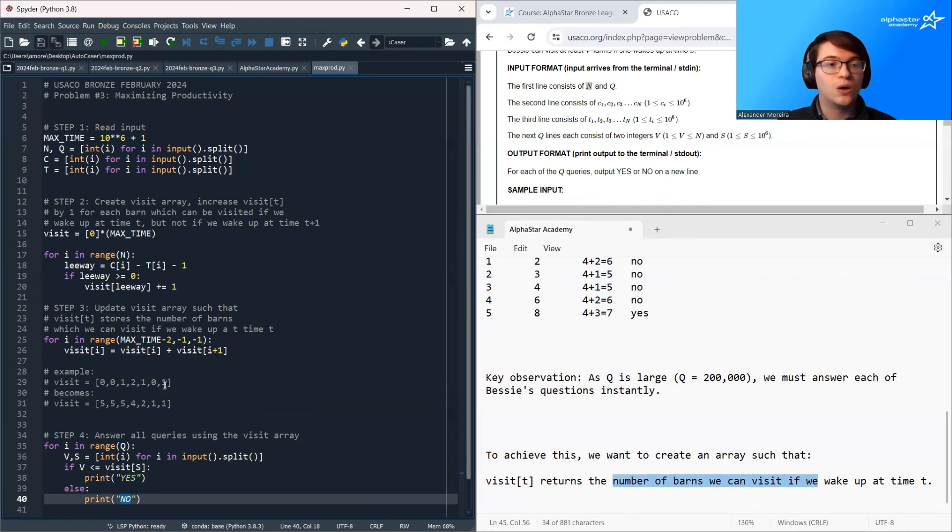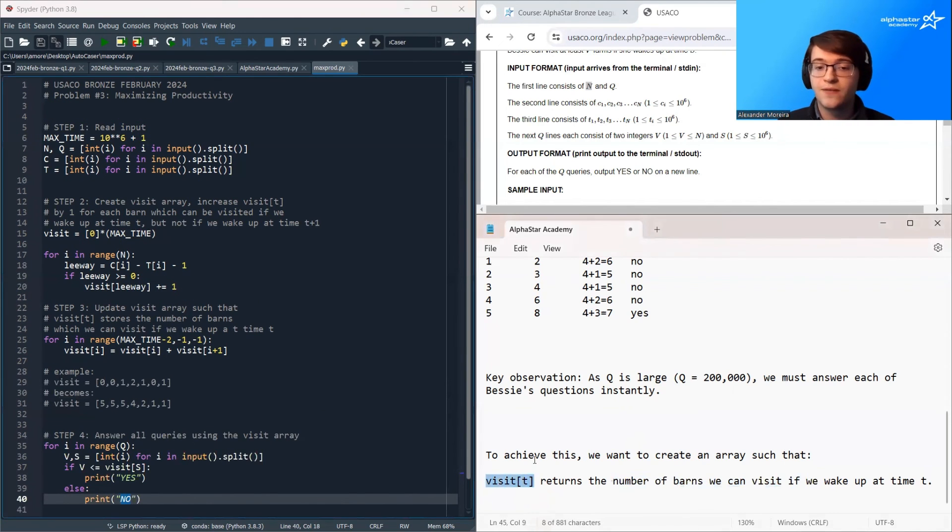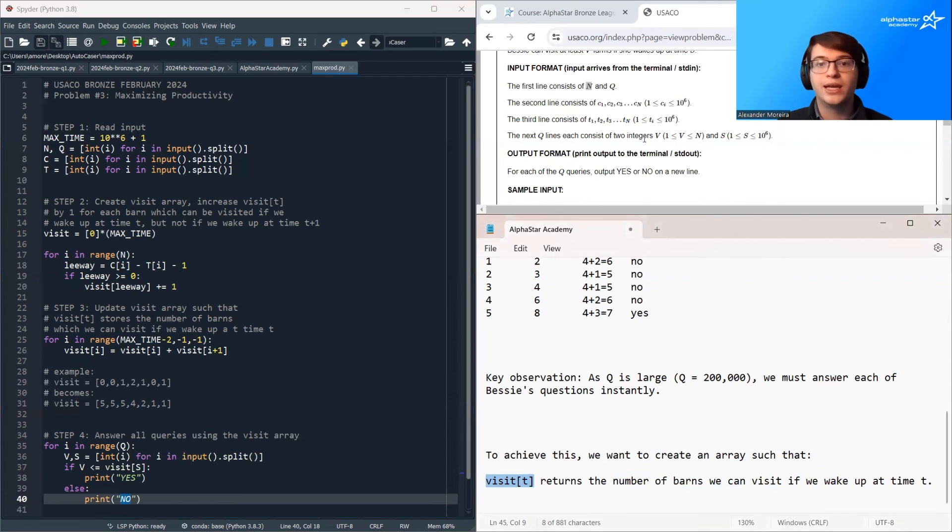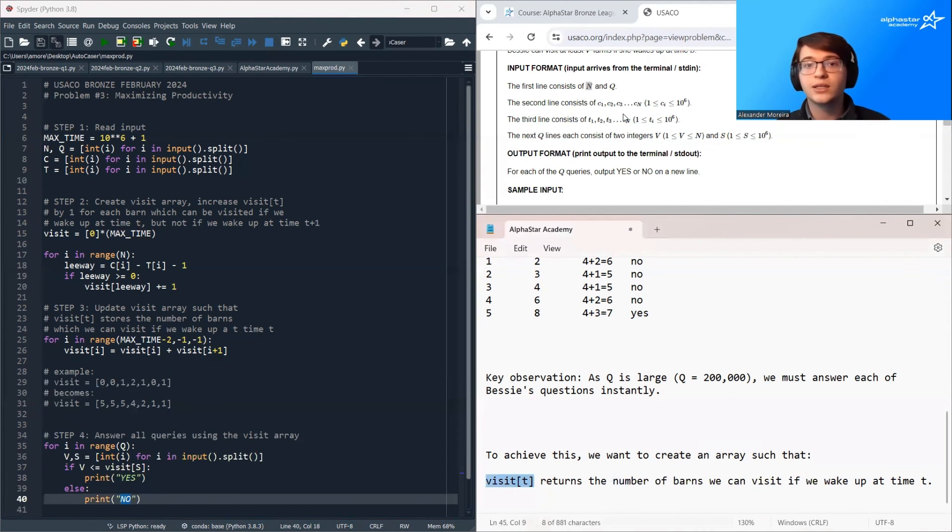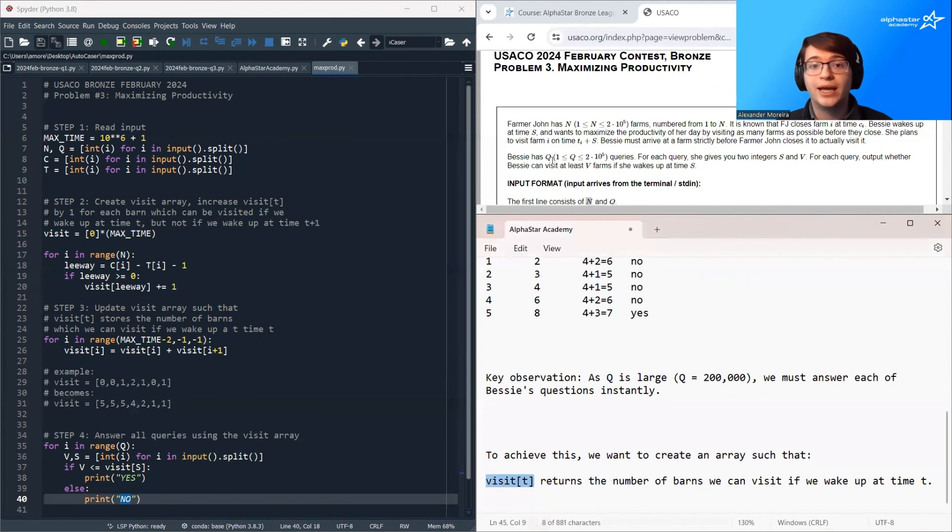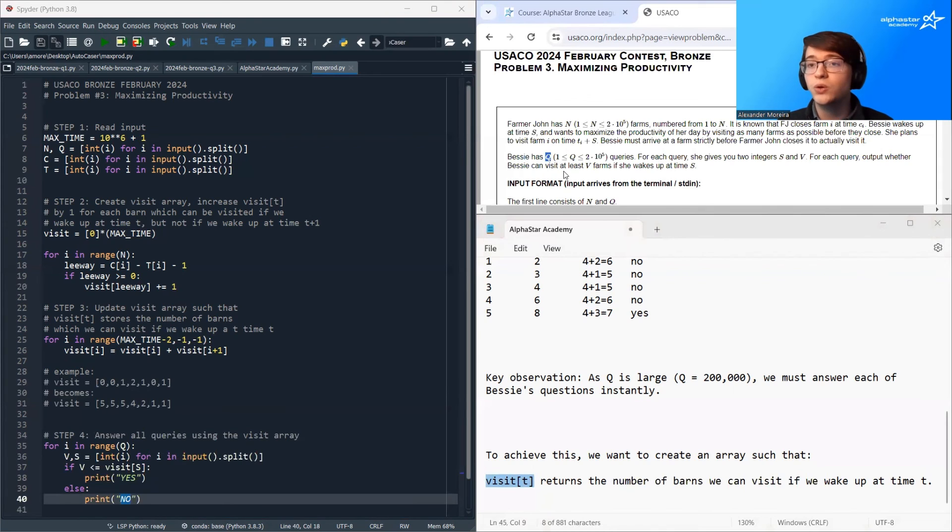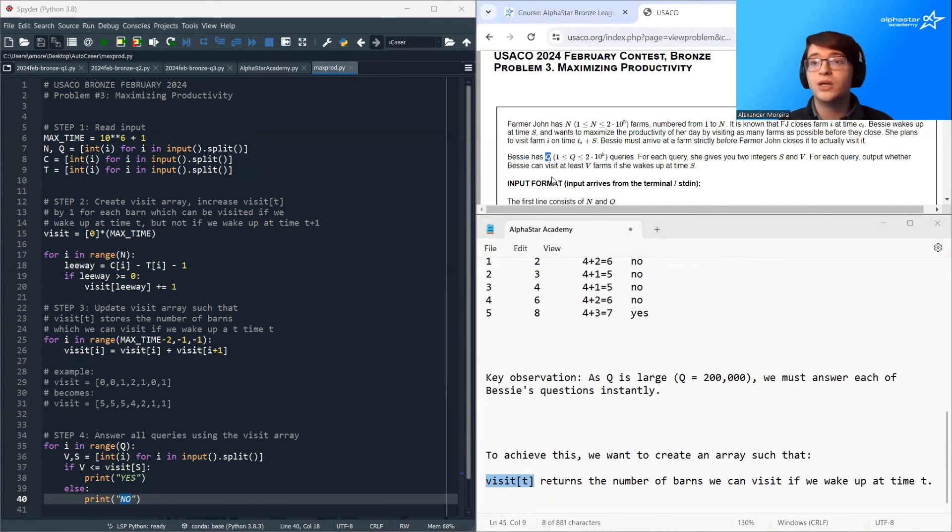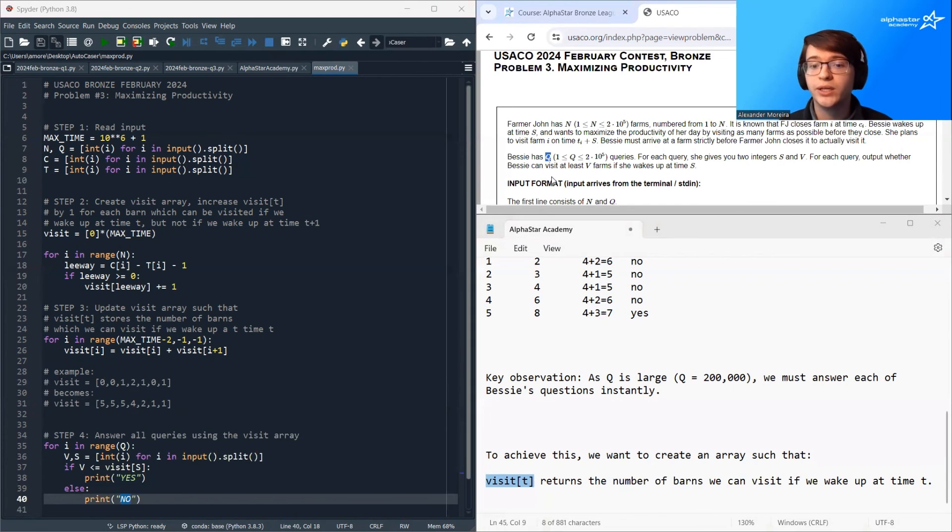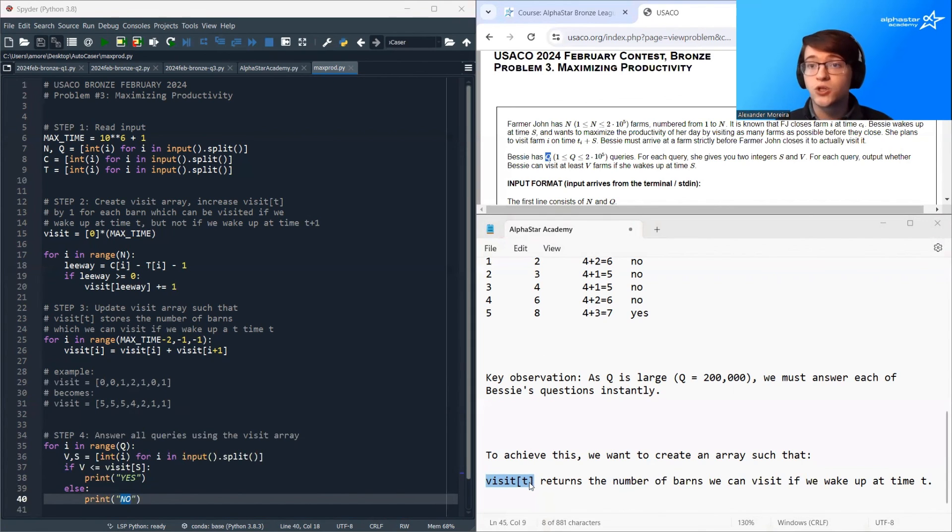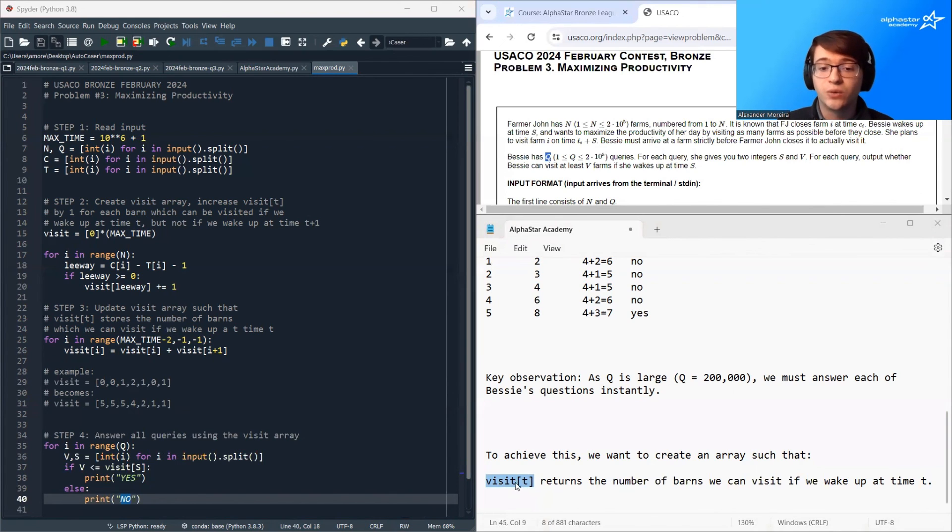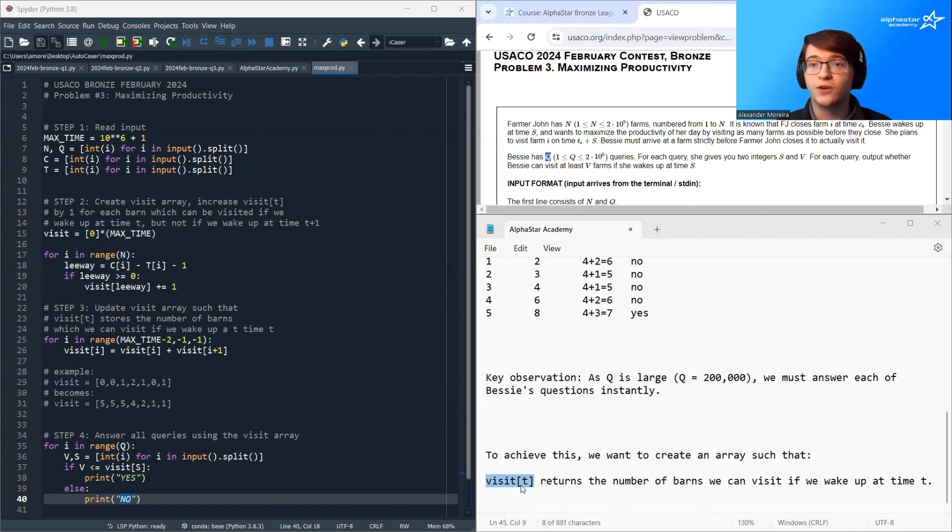So all of the hard work in this problem was creating this visit array. And this is a very common tactic that you see any time you have sort of these queue queries questions. So any time you're trying to respond to a bunch of questions really quickly, a very good starting point is to create an array that stores the answers to all of the questions.